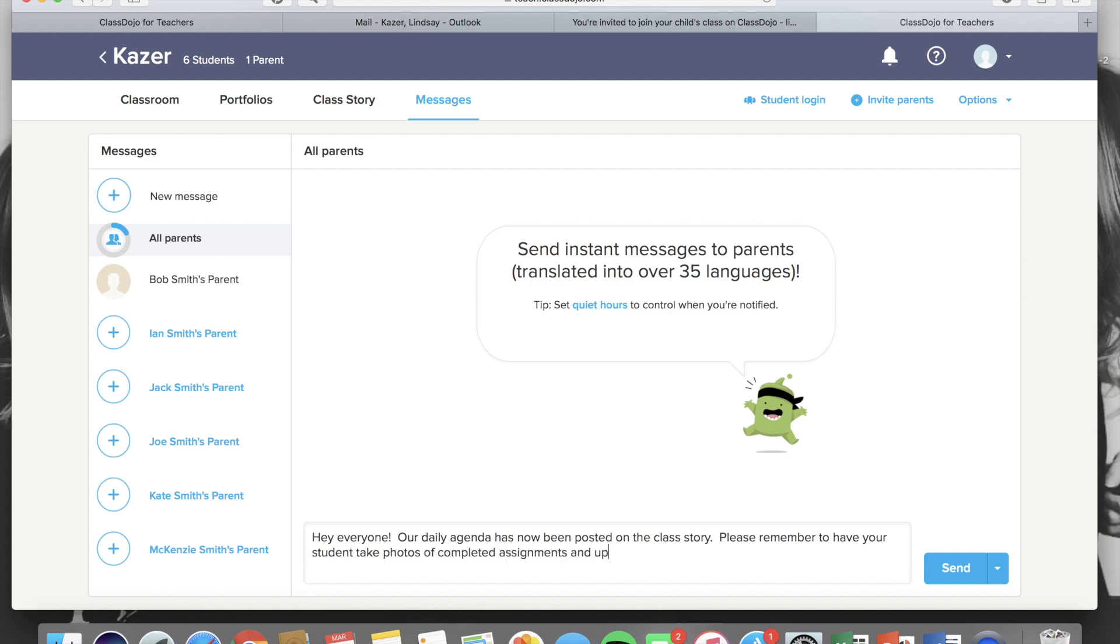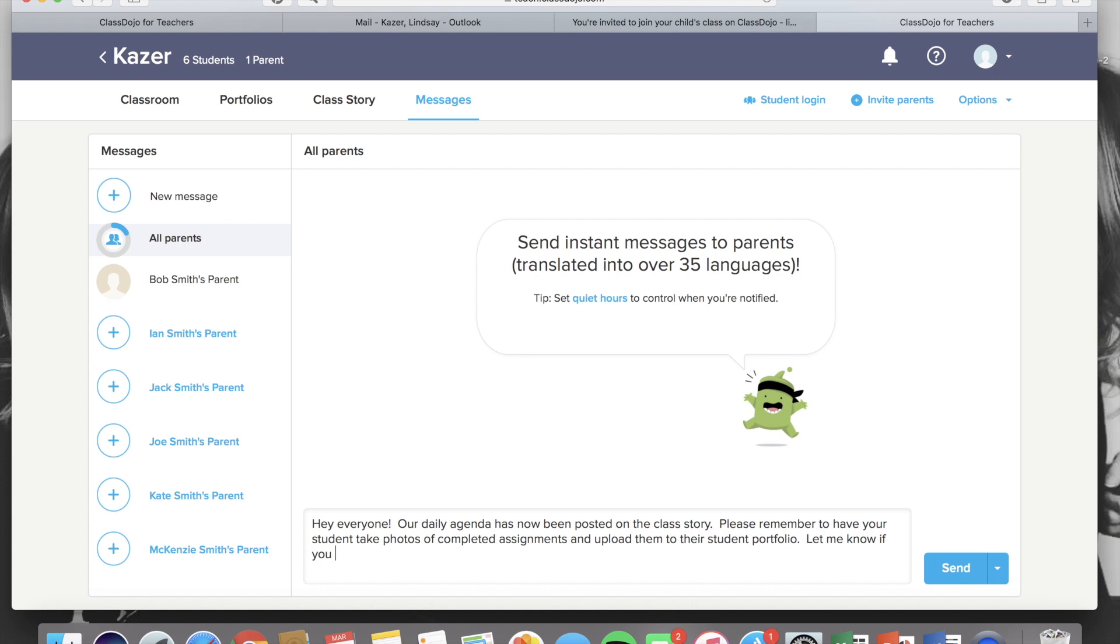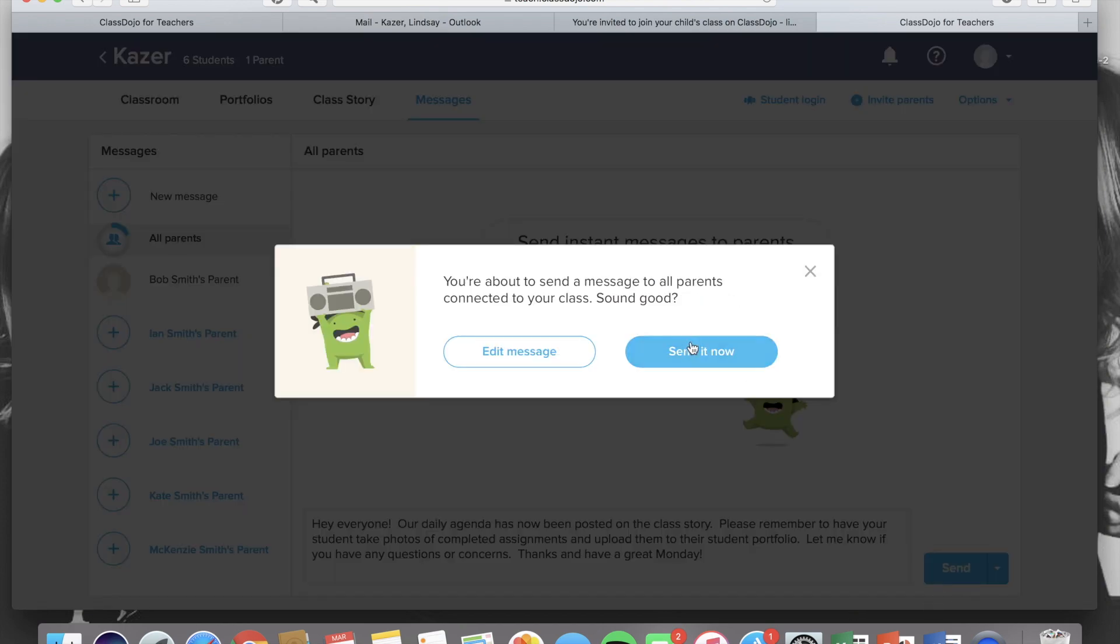Their response will only be visible to the teacher. So you can continue to have a conversation with them if they have a question or if they reply and you decide to reply back. The only thing that's visible to everybody is when you send a message to all parents. Parent replies will never be visible to everybody.